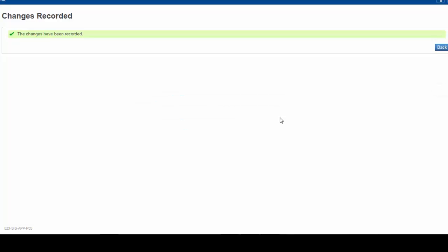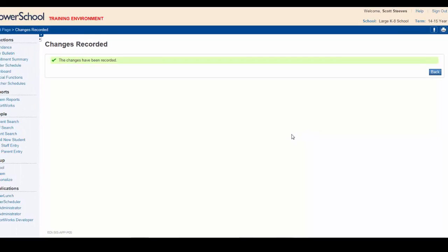Way to go! You have successfully disabled this feature and inactive students will no longer show up in your relevant searches. This setting will remain in effect each time you log into PowerSchool.